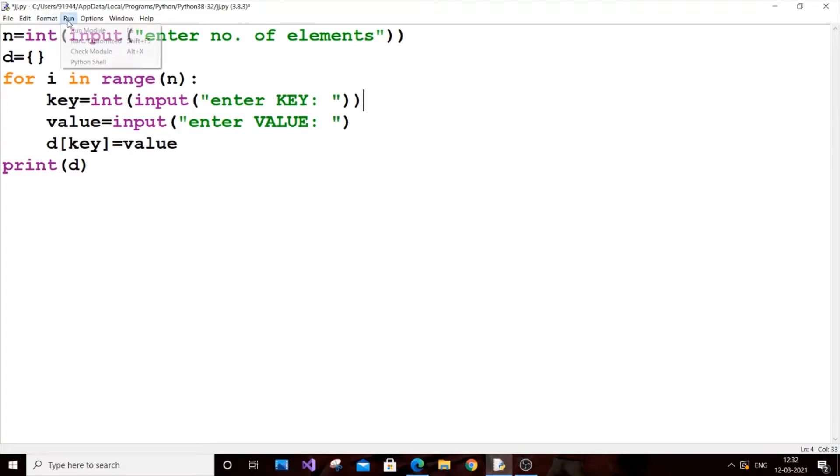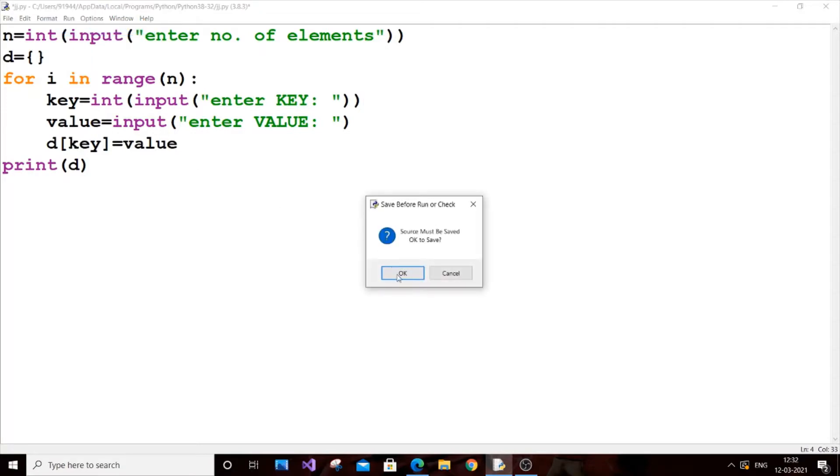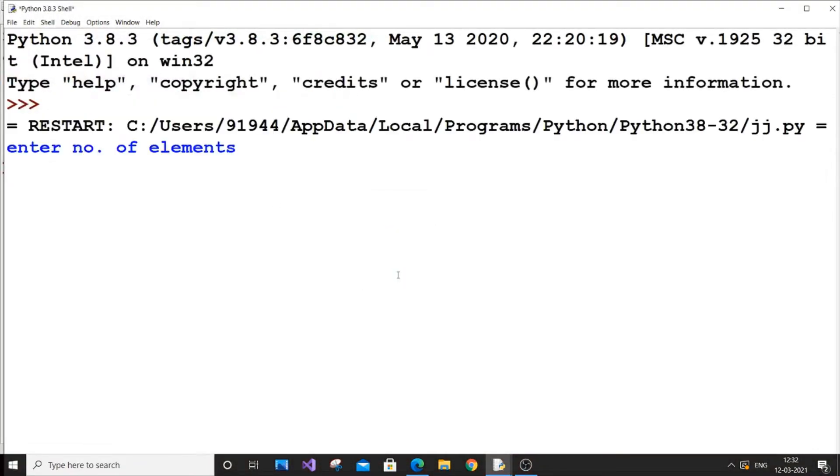That's basics. I will run it and show you again. Run the module.